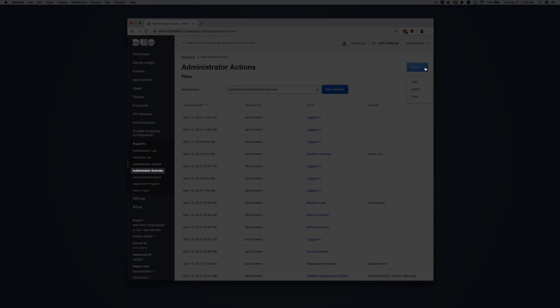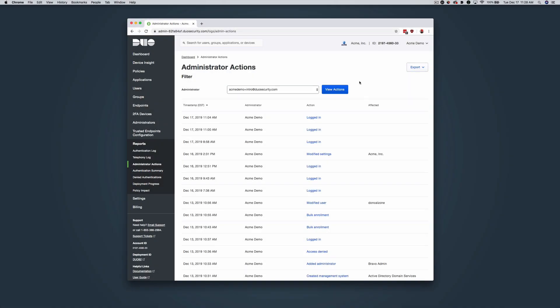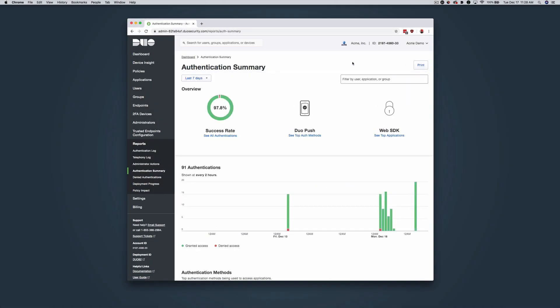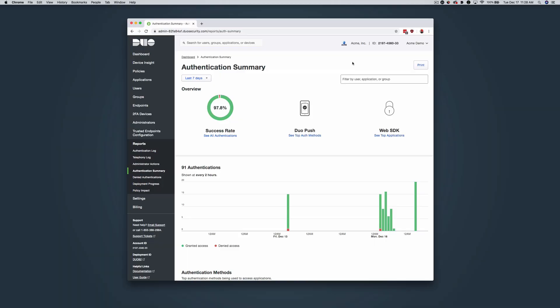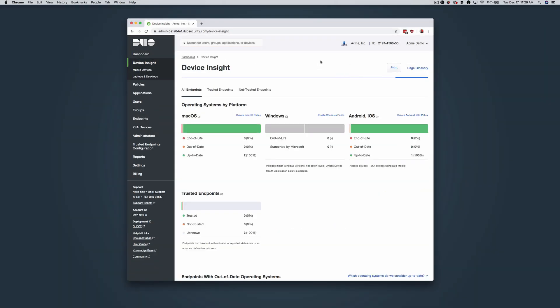Click the link to the Authentication Summary Report, which gives an overview of all user authentications and helps you spot trends. Under the Reports section, you can also separately navigate to the Denied Authentications, Deployment Progress, and Policy Impact reports. Navigate to the Device Insight tab in the left sidebar. Duo tracks versions of operating systems, browsers, and plugins like Flash and Java on the devices accessing your protected resources and provides a summary view. You can easily see how many endpoints are out of date throughout your organization. Duo Beyond Plan customers also see summary information for trusted endpoints.